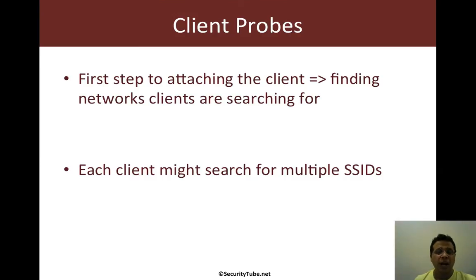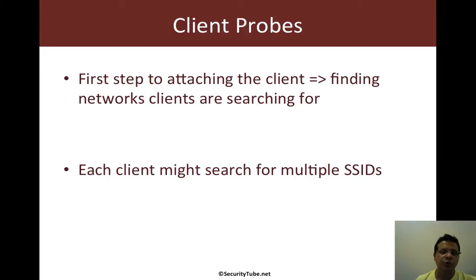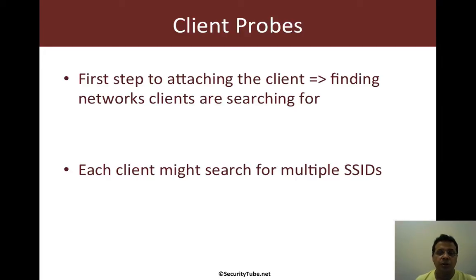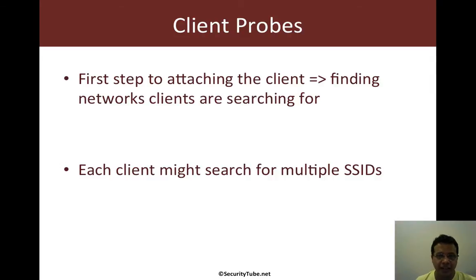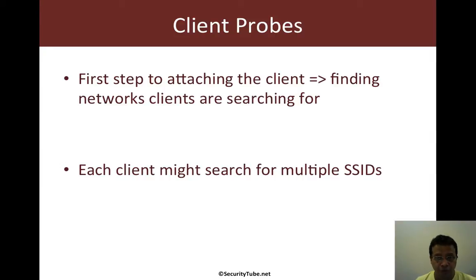Now why are client probes important? So if you go back to the Wi-Fi security videos, what you would probably figure is that this is the very first step in attacking the client. That is figuring out the networks the clients are probing for and then creating honeypots with the same SSIDs.